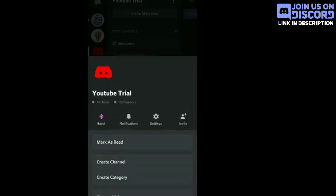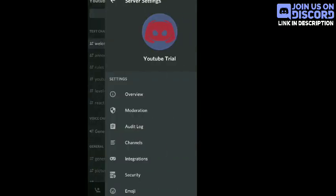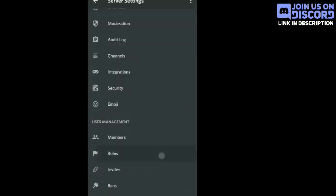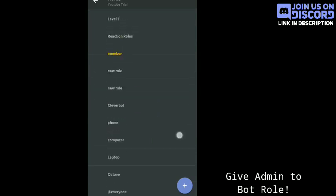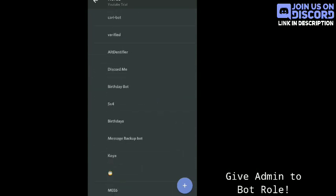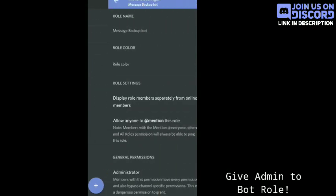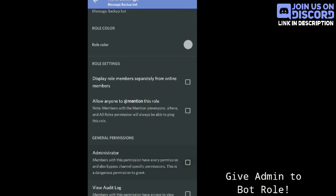For admin permission, you have to go to the server settings, then go to Roles. Select the role of the bot and give it admin permission.